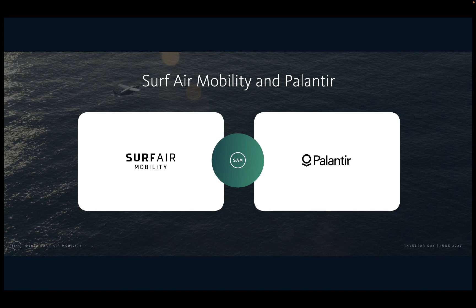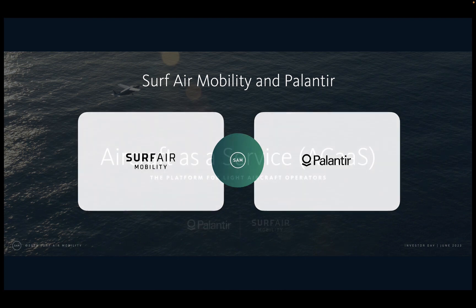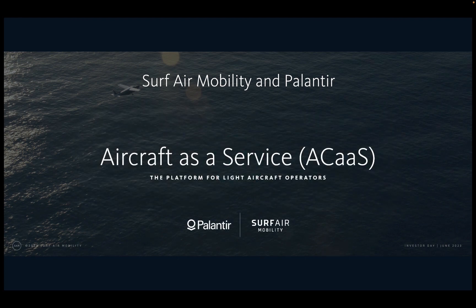Hi everyone, my name is Grant Gallagher and I'm an engineer at Palantir, a technology company. We're proud to partner with Surf Air Mobility to build out a data architecture and operating system. We're especially excited to show today the Aircraft-as-a-Service platform, also known as ACAS.